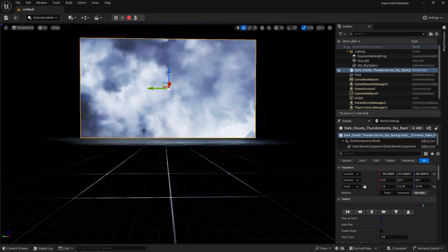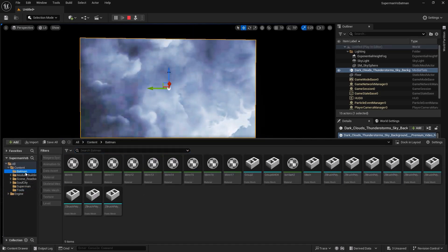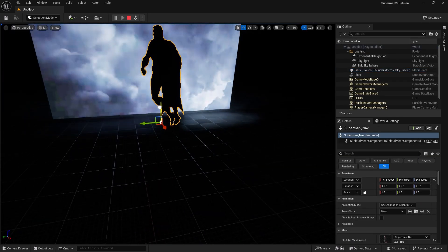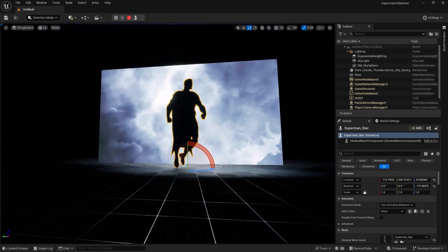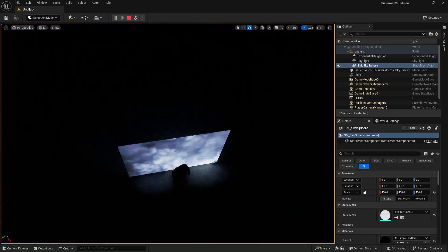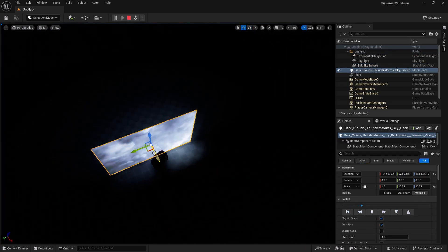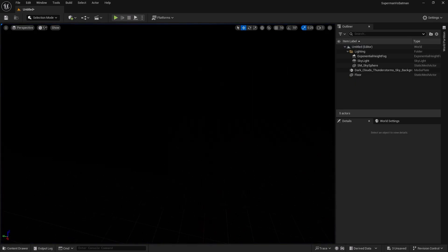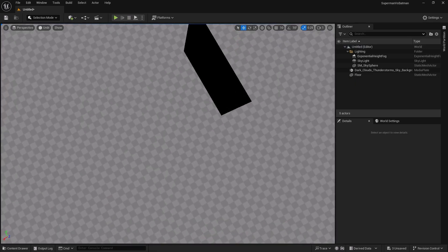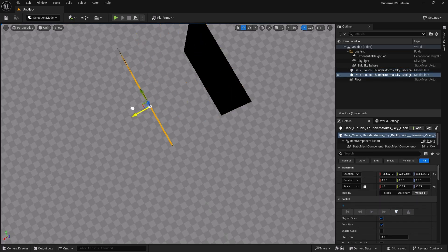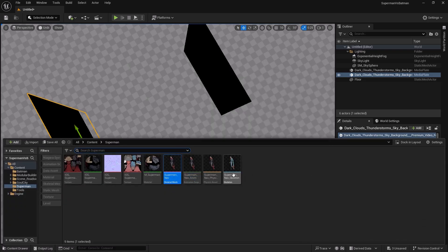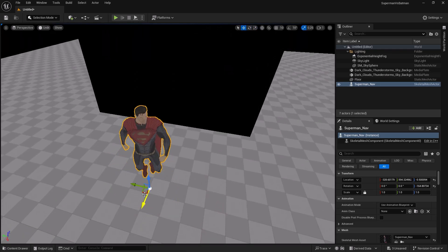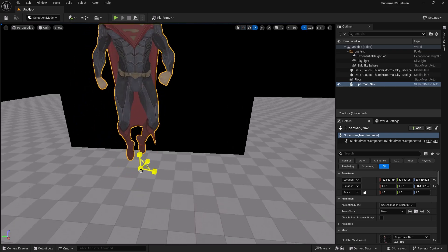Now I can bring Superman into the scene — I'll drag and drop Superman into the world and bring it up a little. You can see our Superman, though it's not as bright as my main map yet. I'll duplicate the media plane in front of Superman as well — in my main map we have two of them. I'll also drag Superman in, rotate him a little, and bring him up. You can change the size too since it's really large.